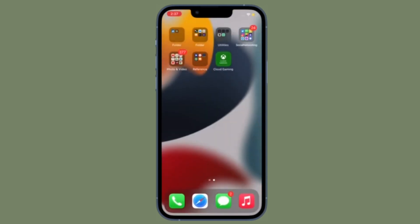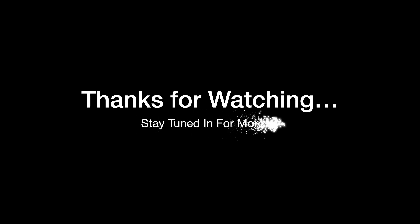If you found this video helpful, do like and share it. I'll see you in the next video with more handy tips and tricks. Till then, stay safe and have a great time. Bye bye.